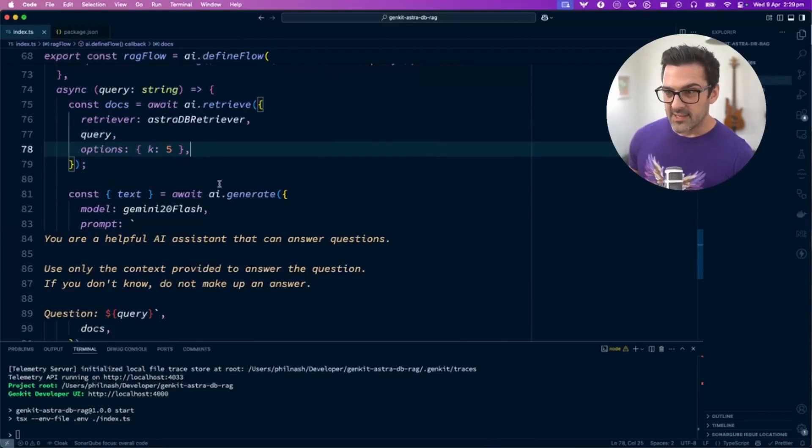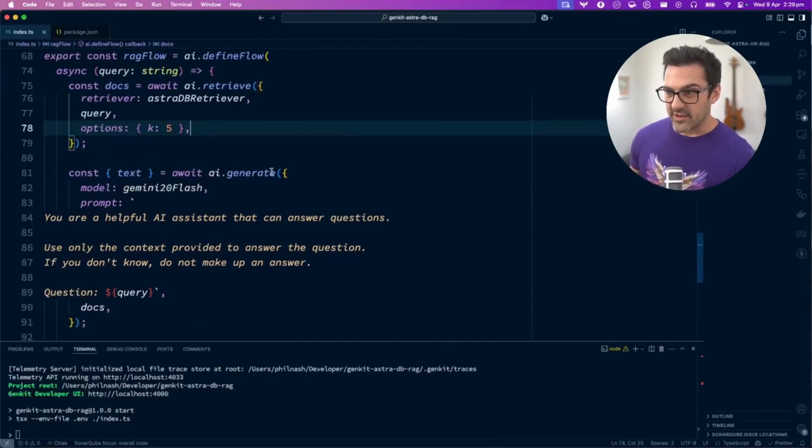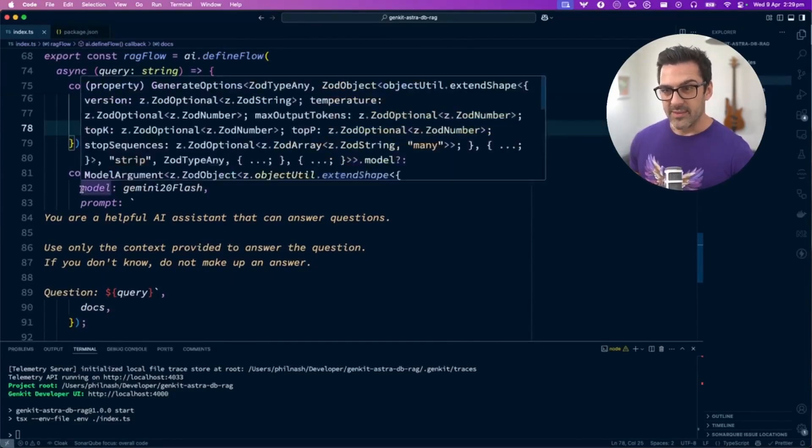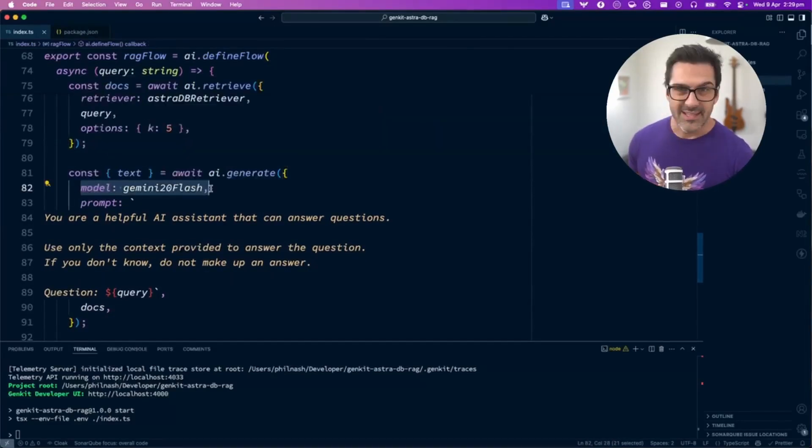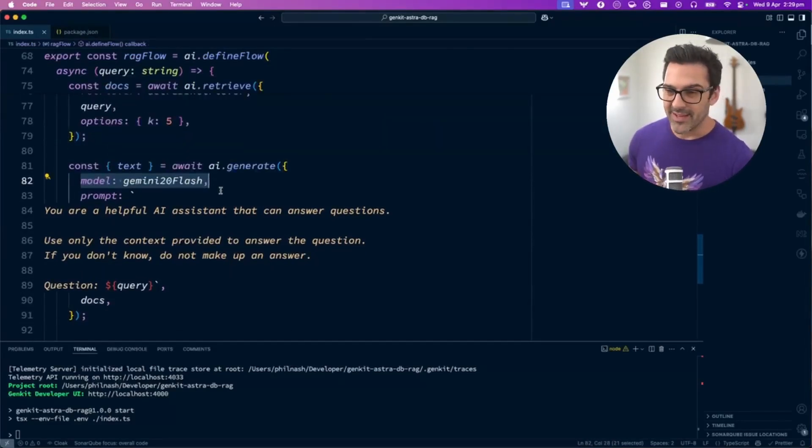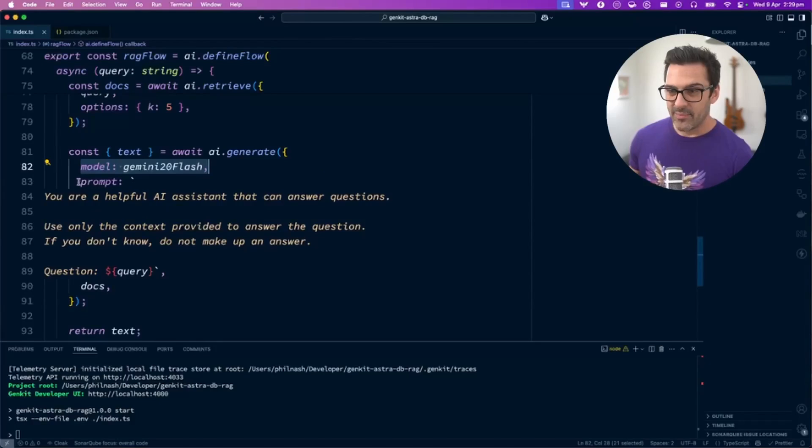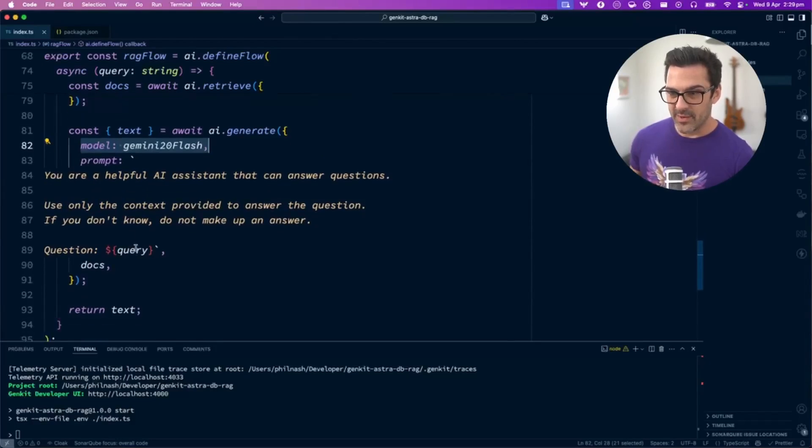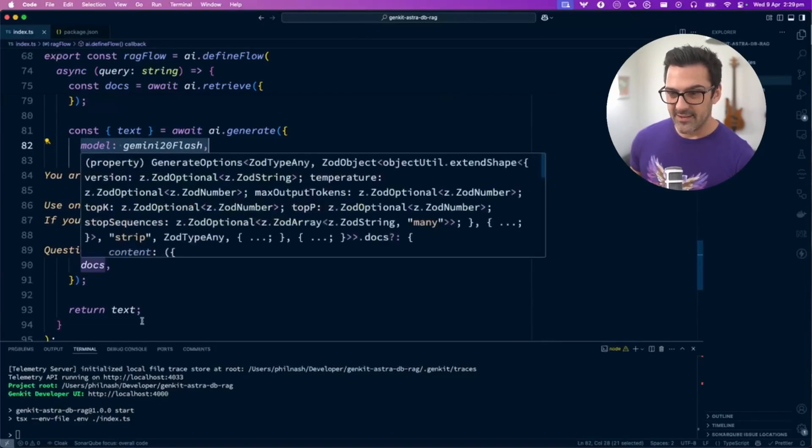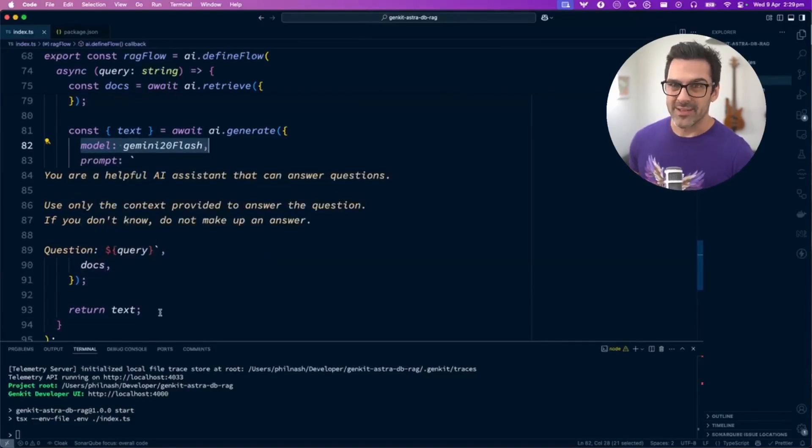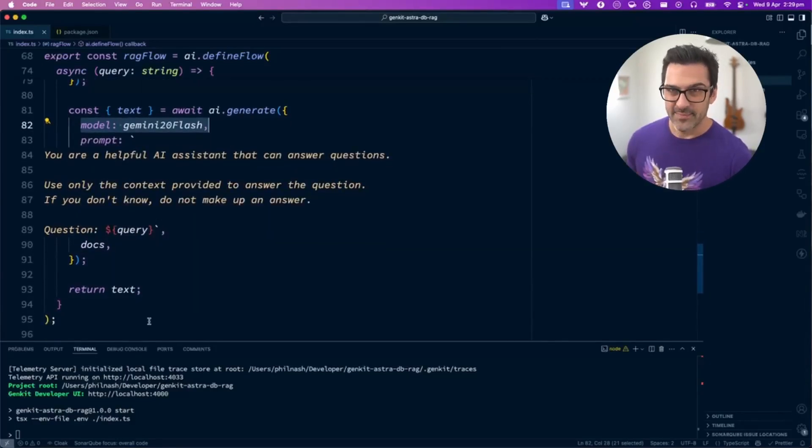Once we've got the documents, we use AI.generate with the model—in this case Gemini 2.0 Flash—and the prompt with the query and the documents in it, and ultimately return the text.